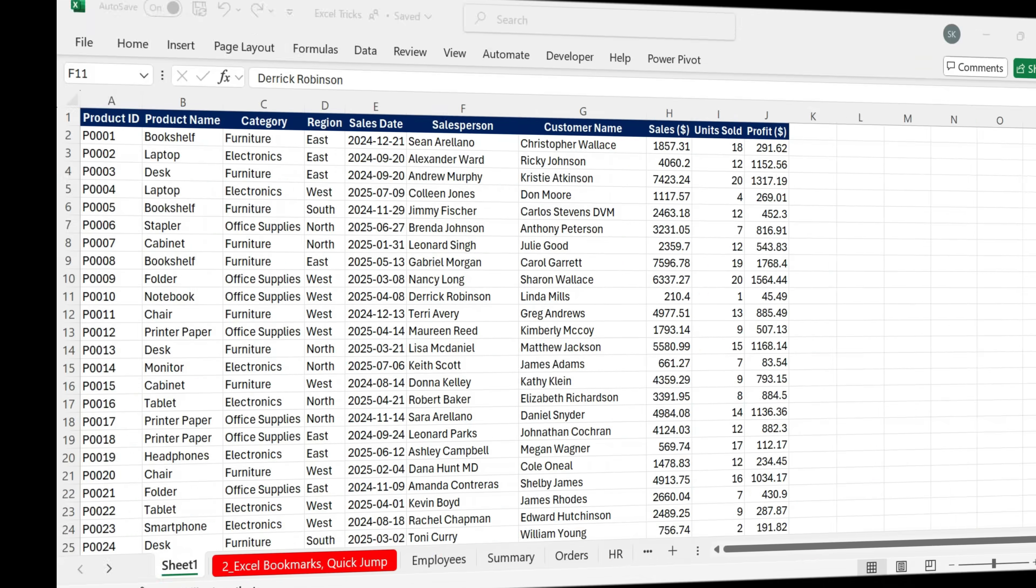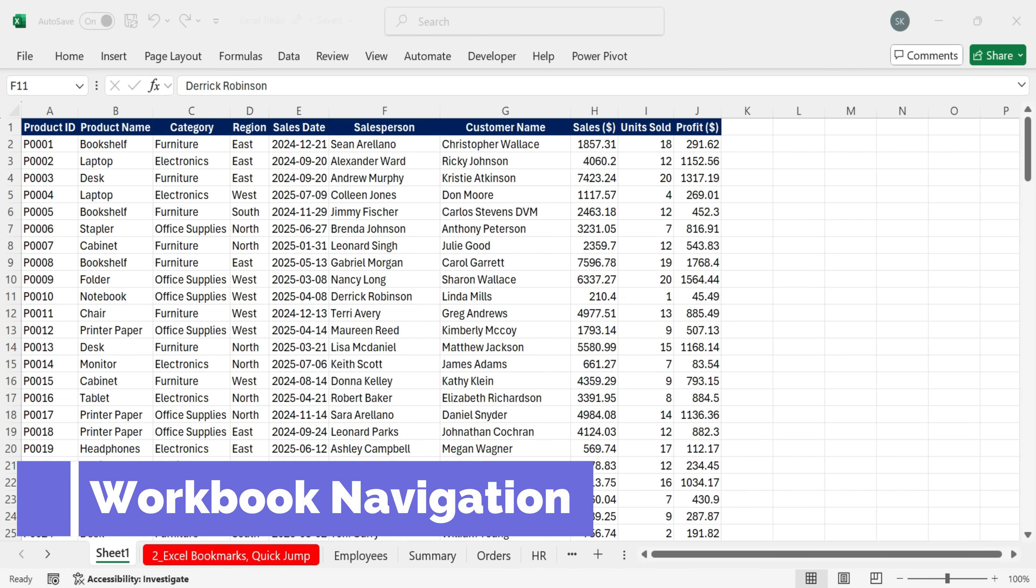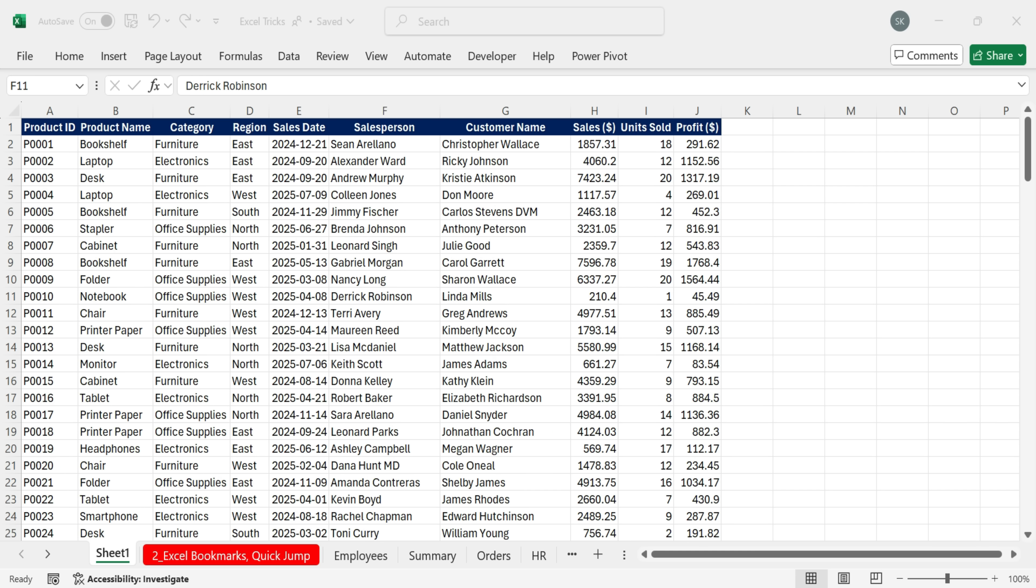First one, instant workbook navigation. Unlock navigation feature, which works like a built-in table of contents.